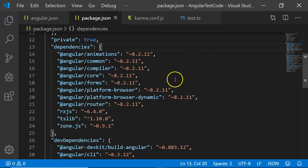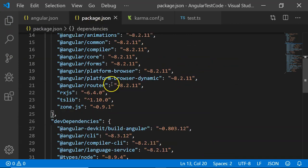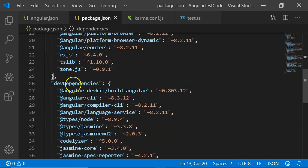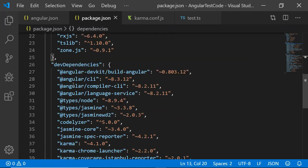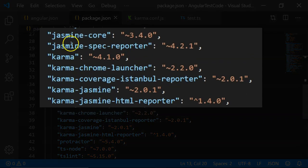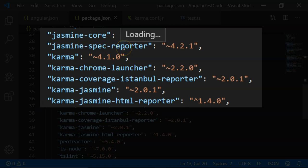One of the important files is package.json. Package.json contains a part called dev dependencies. The dev dependencies are the part where the dependencies required for the development are included. In these dev dependencies, we have something called Jasmine for Jasmine spec reporter.